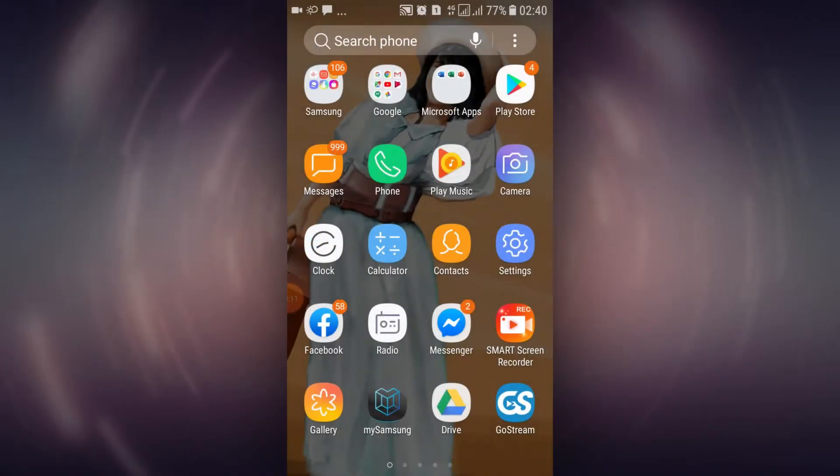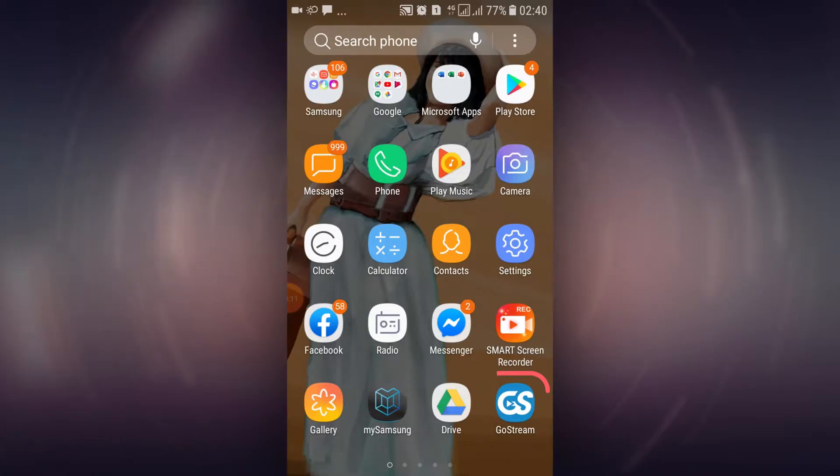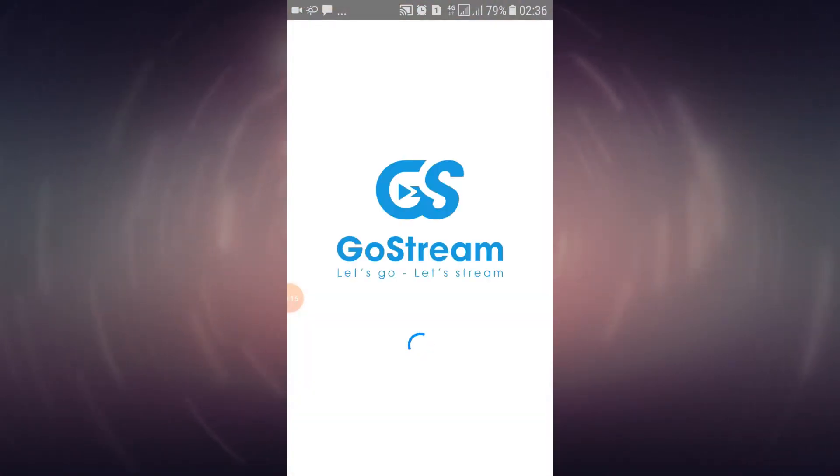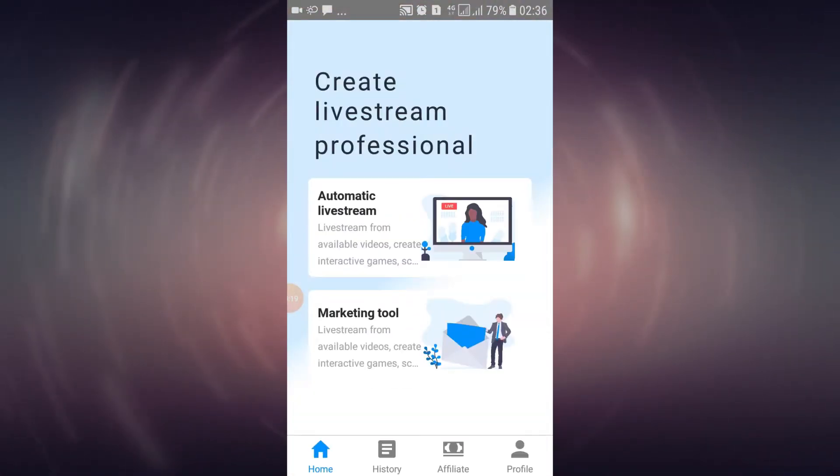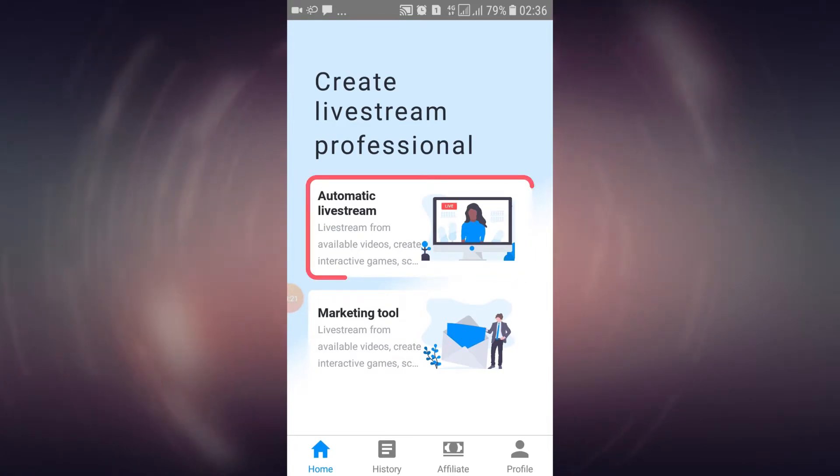First, open the GoStream app on your phone. Select automatic live stream.